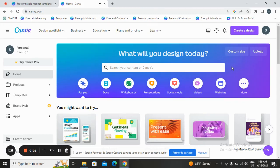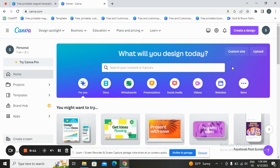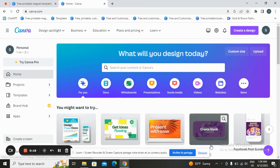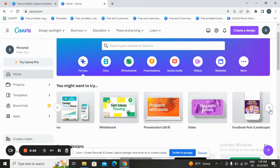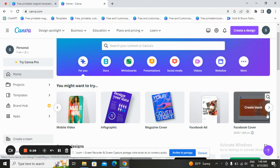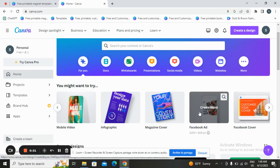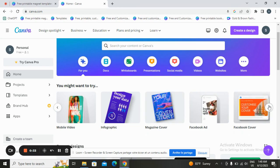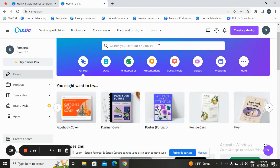Hello guys, in today's video I will show you how to design a magnet template for your business. First, open Canva, which is a popular online graphic design tool that allows users to create a wide range of visual content such as social media posts, presentations, videos, Facebook posts, and more. It offers a user-friendly interface and provides a vast collection of pre-designed templates.